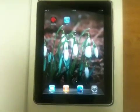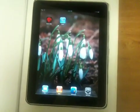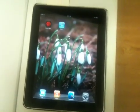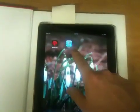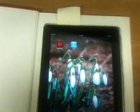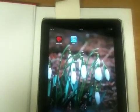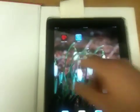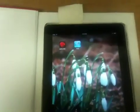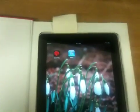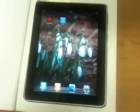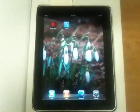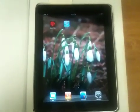Hi folks, Ben from CarryPad.com here. I just wanted to give you a quick demo of two different browsers: Safari, which is the default iPad and iPhone browser, and this new one called Atomic Web, which I have now downloaded thanks to a tip from Jen over at pocketables.net.